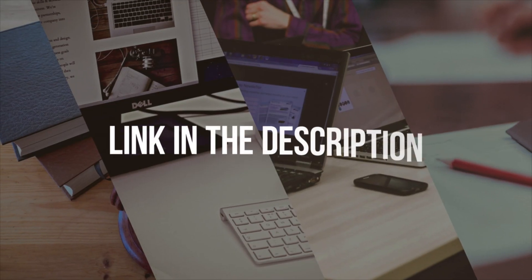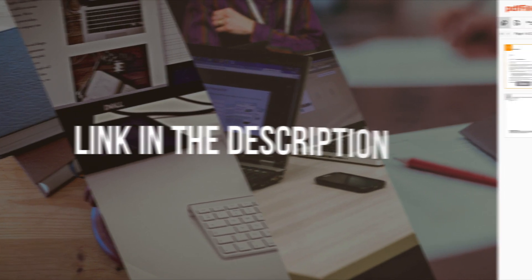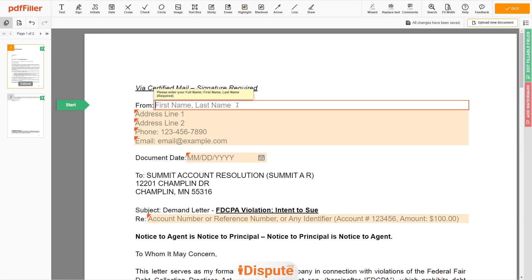Please follow the link in the description to open the document form. Now you can start to fill out the form.